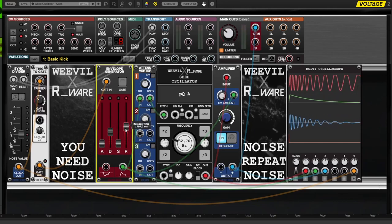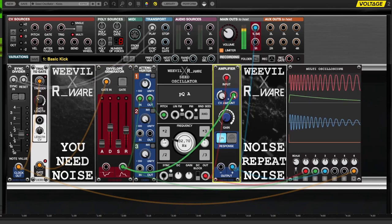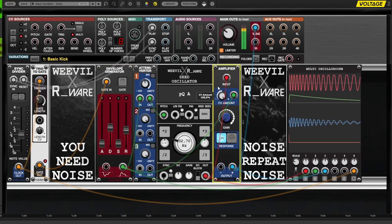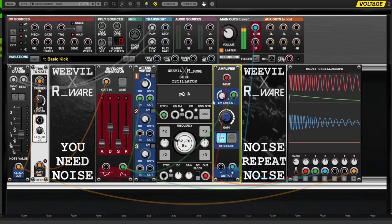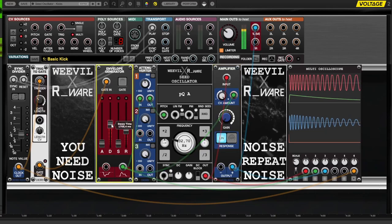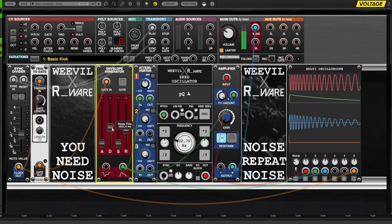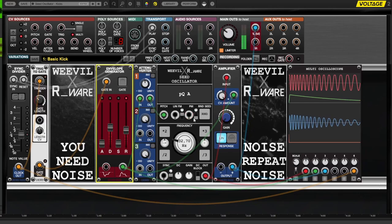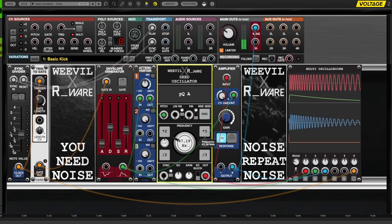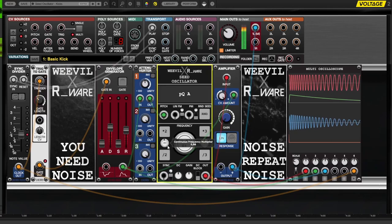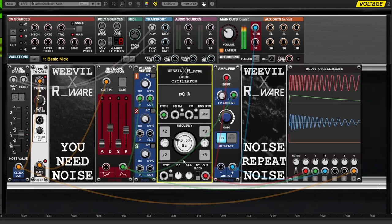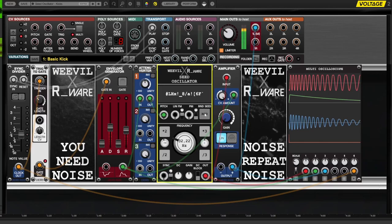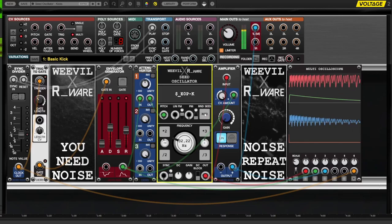Finally, set up the envelope with an amplifier to shape the amplitude of the seed oscillator's output. You can use a separate envelope for this to get more control over the shape and character of the kick drum sound, but for this example we will reuse the pitch envelope. Again, attack and sustain are seldomly used for percussive sounds such as kicks, which leaves us with decay and release to shape the kick from short and snappy to long and powerful.